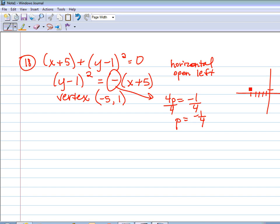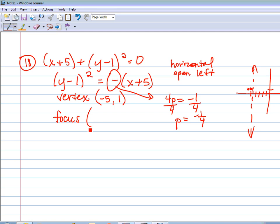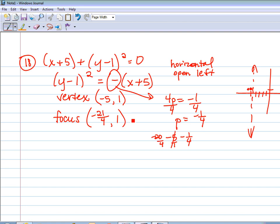P tells us our distance and direction from the vertex to the focus. From this vertex, I'm going to go a negative — which goes left — one-fourth. To get the actual focus coordinate, because it's not a nice integer, you could use negative 5.25. Or technically, we have negative 5 and we subtract one-fourth to go to the left. Using a common denominator, that's negative 20/4 minus 1/4, so negative 21/4, comma 1, is the coordinate for the focus. Negative 5.25 is also acceptable.